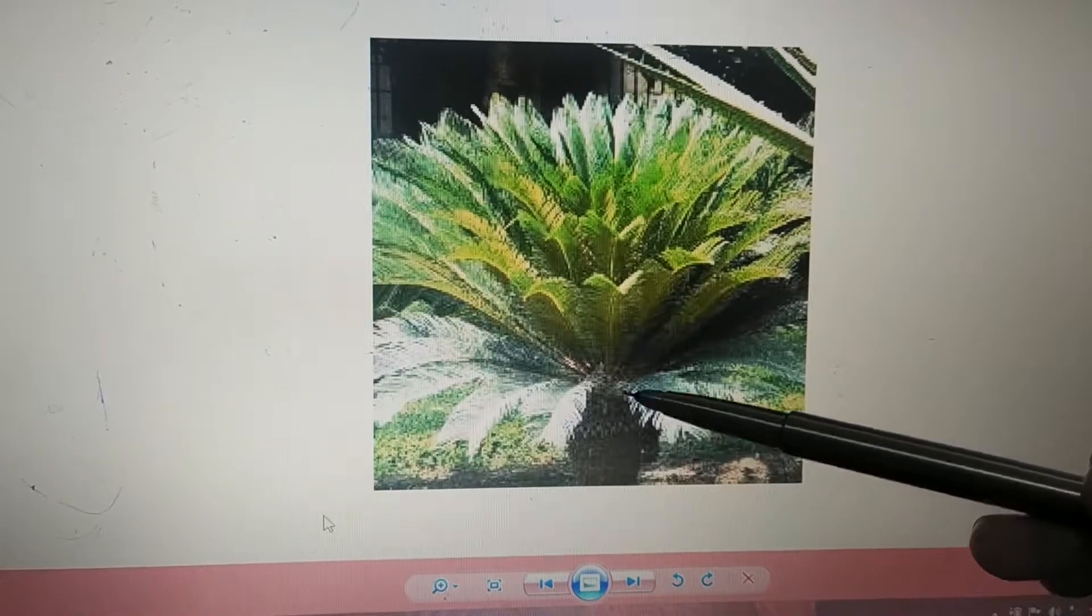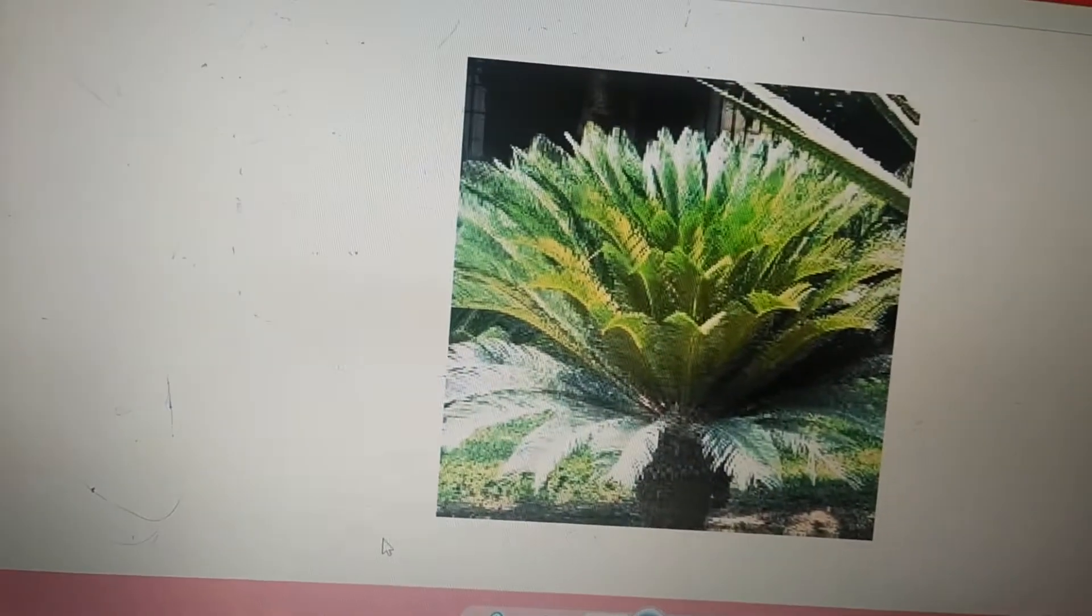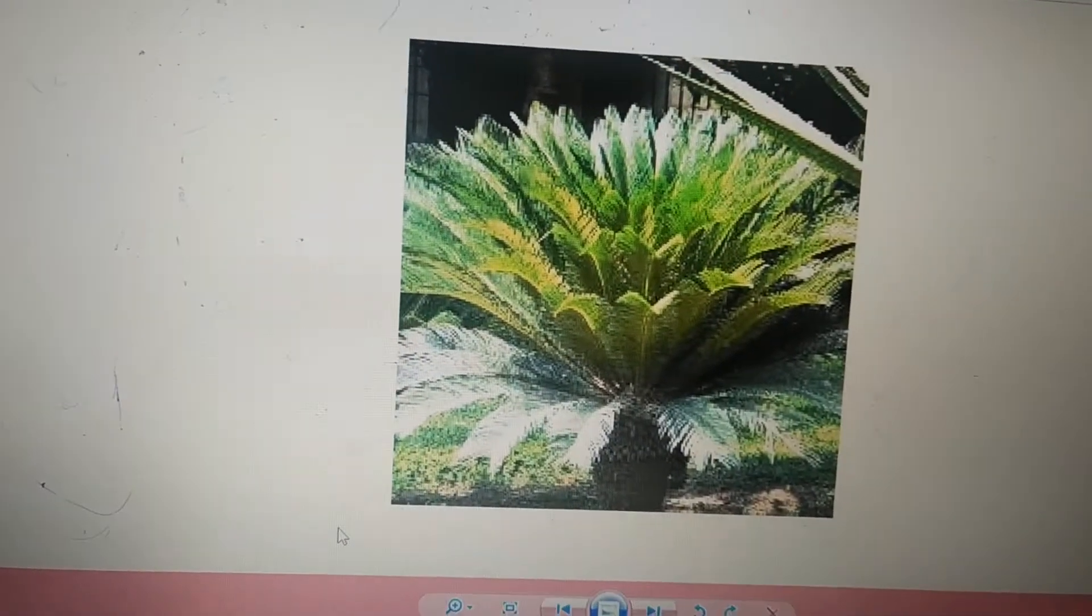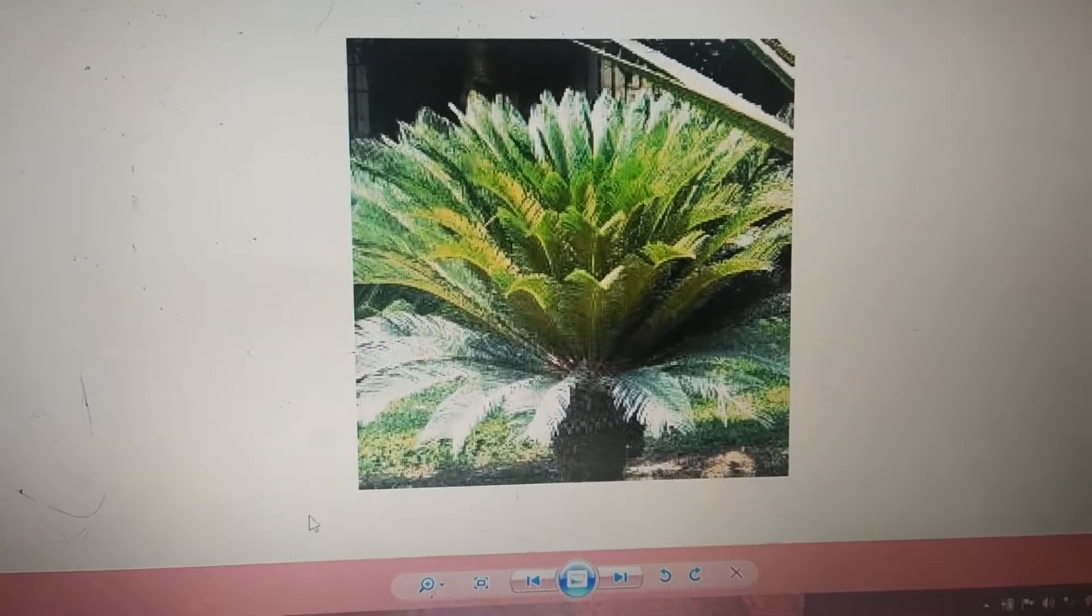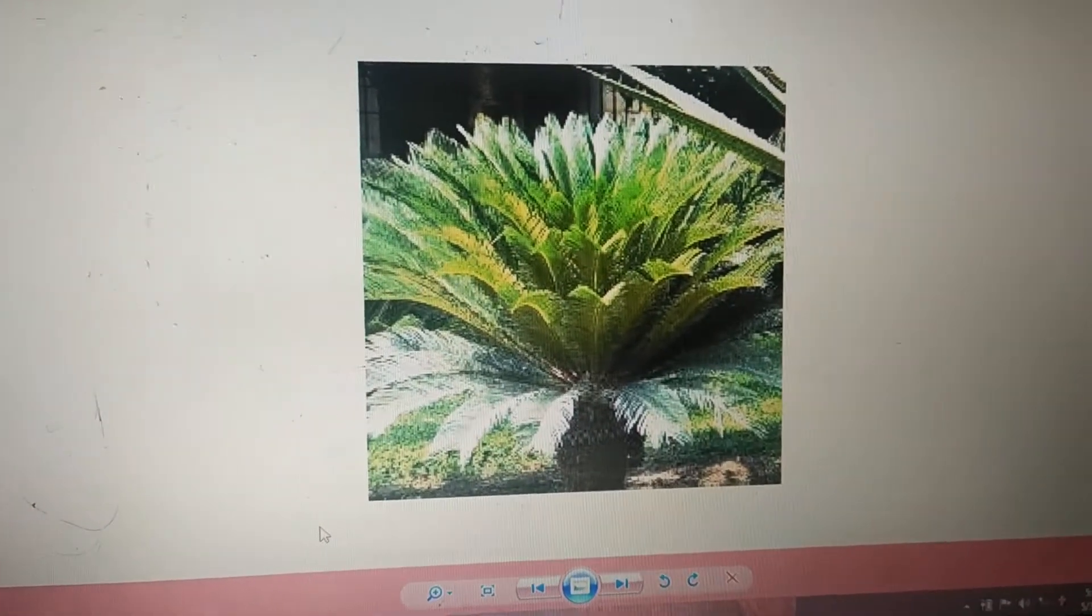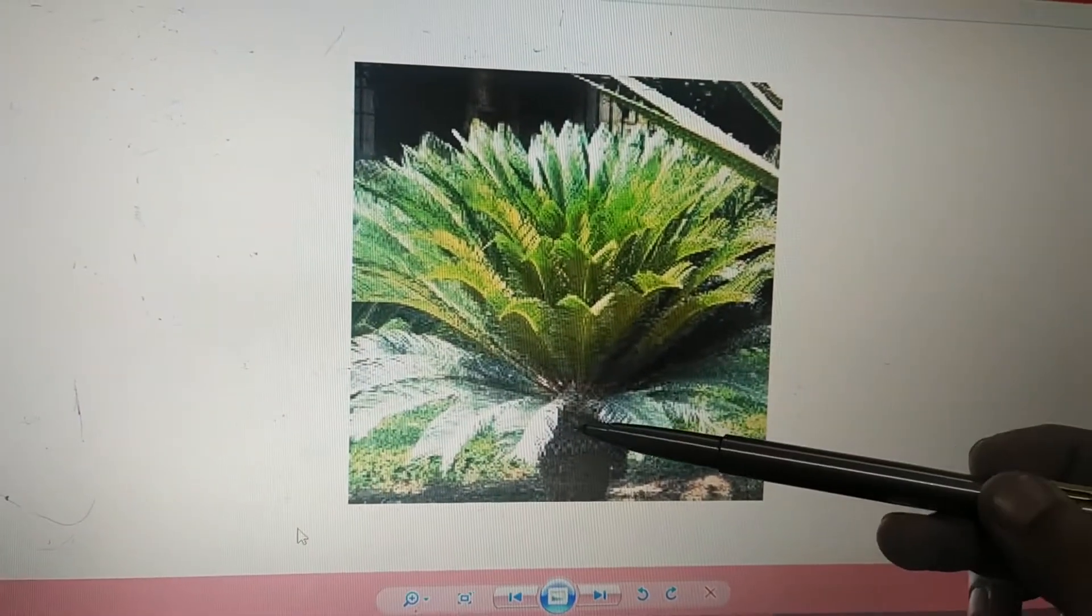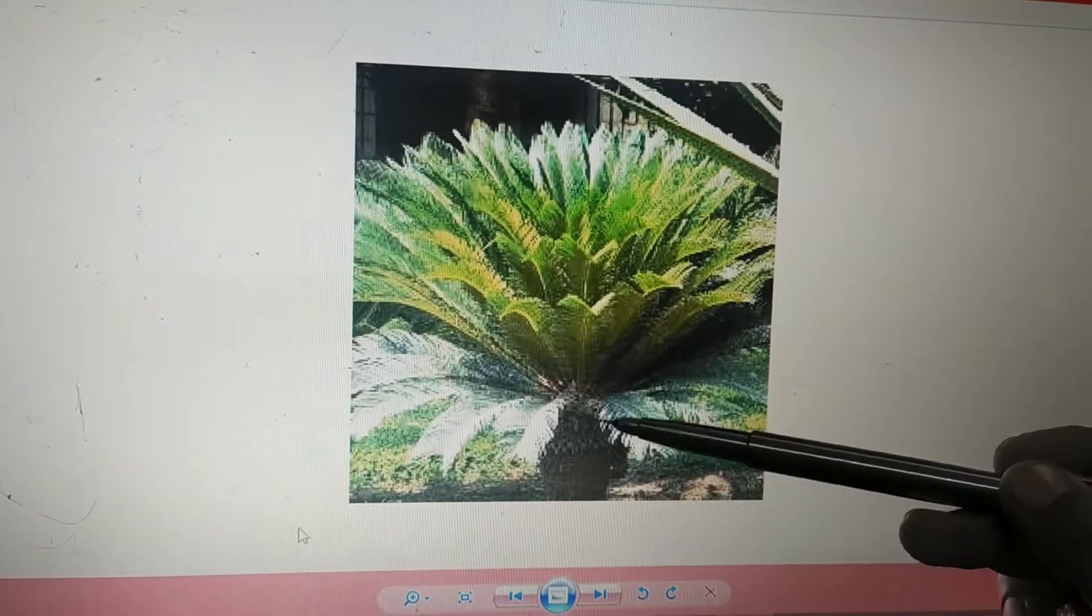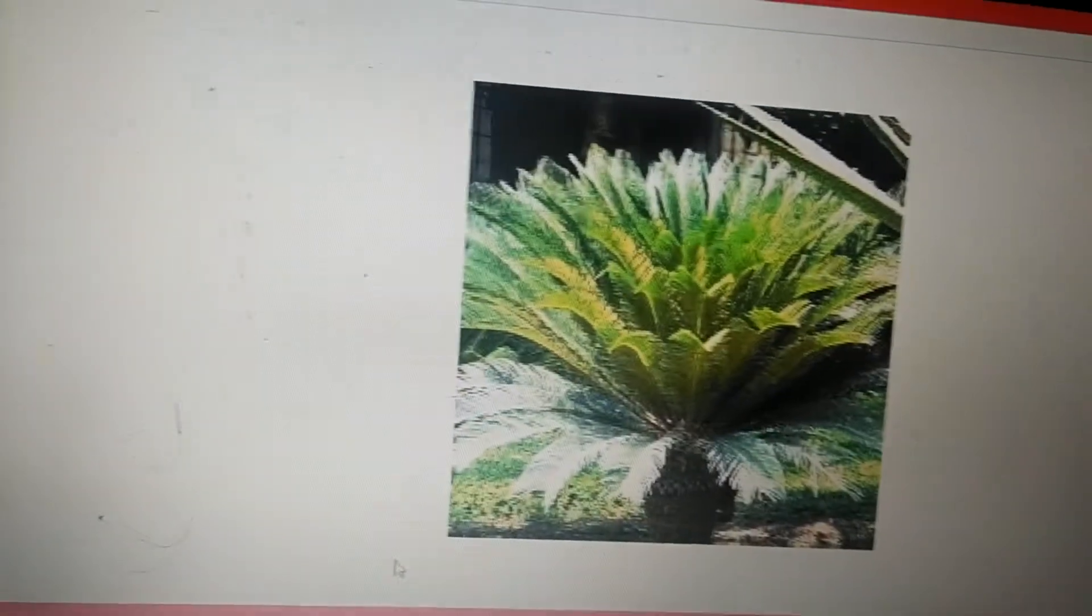The main feature is that it is unbranched. In the entire Cycas plant you are going to see only one stem.